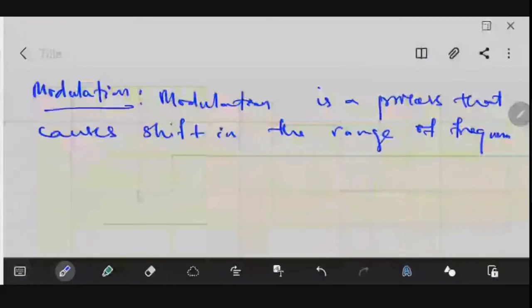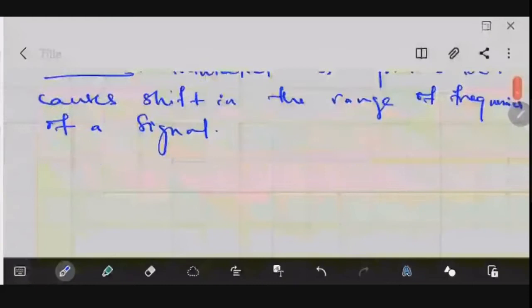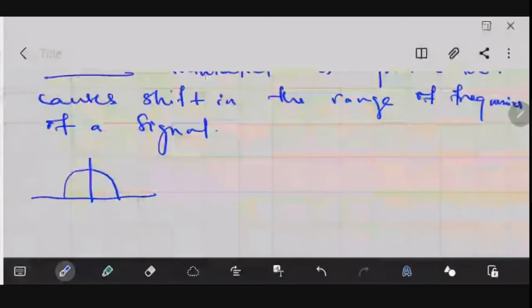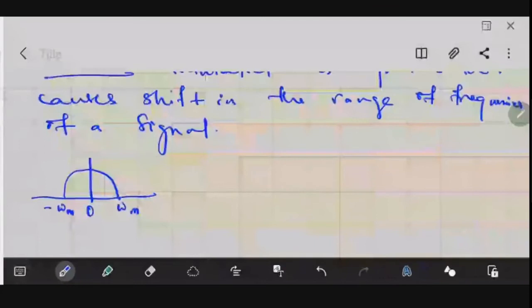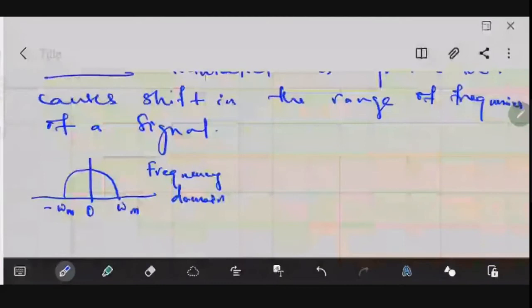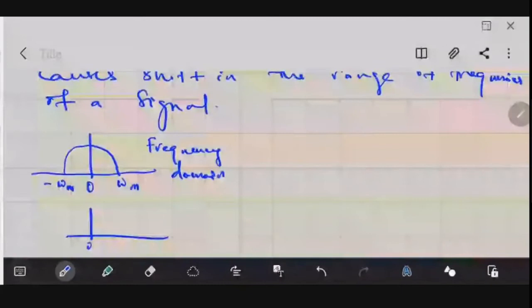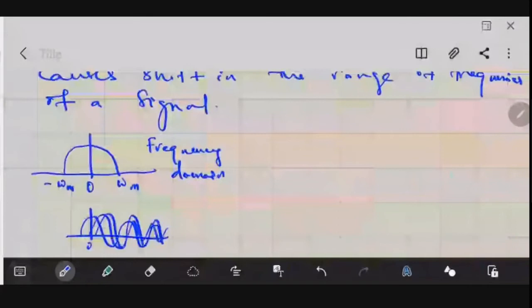Let's say we have a signal shown in the frequency domain, occupying a bandwidth from minus omega m to omega m. In the time domain, this same signal might look like a combination of different waveforms mixed together.